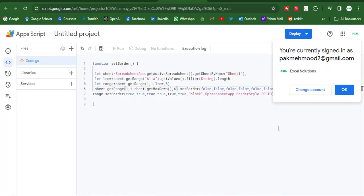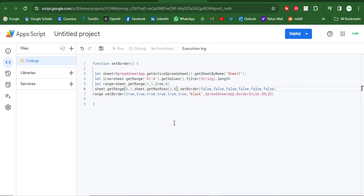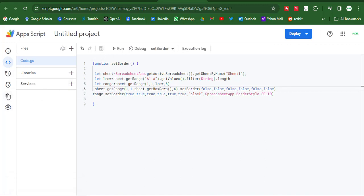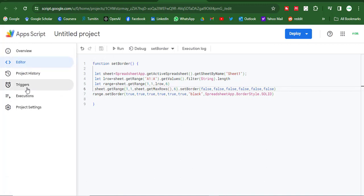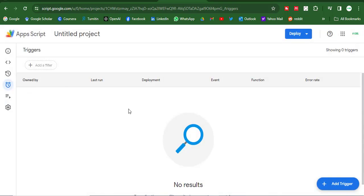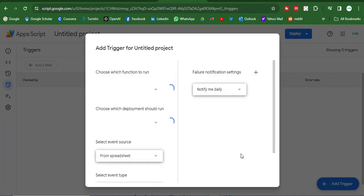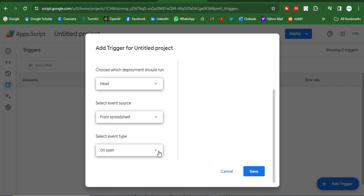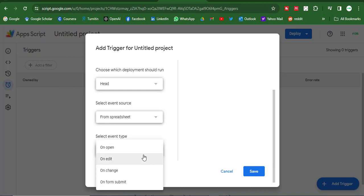And then OK. And one thing more, I save it and go here and trigger. And add a new trigger. And here I can select on edit. When I add data, the border will be applied automatically.